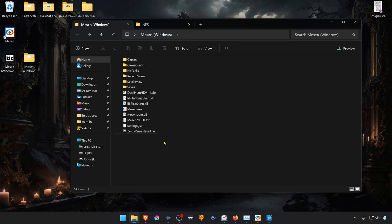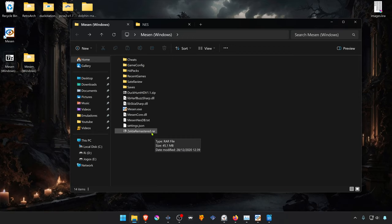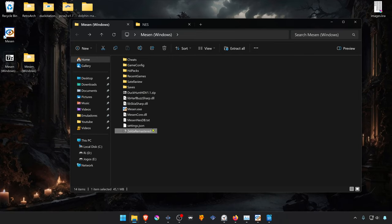Sometimes when you download the texture pack, they come in a RAR file, and you can't install using the Mesen tool, so you'll have to install them manually.